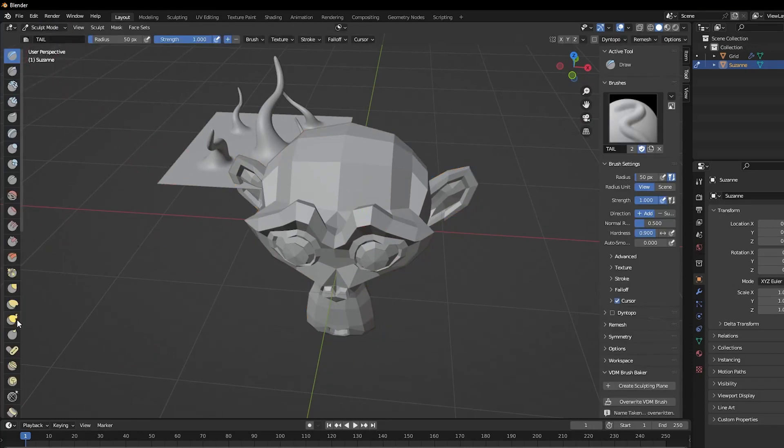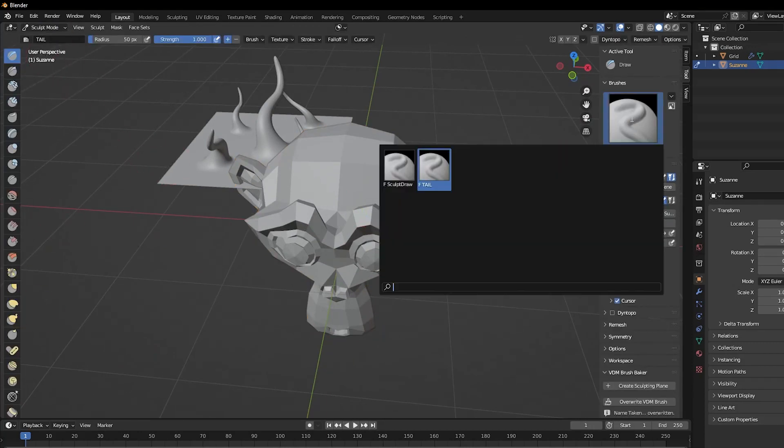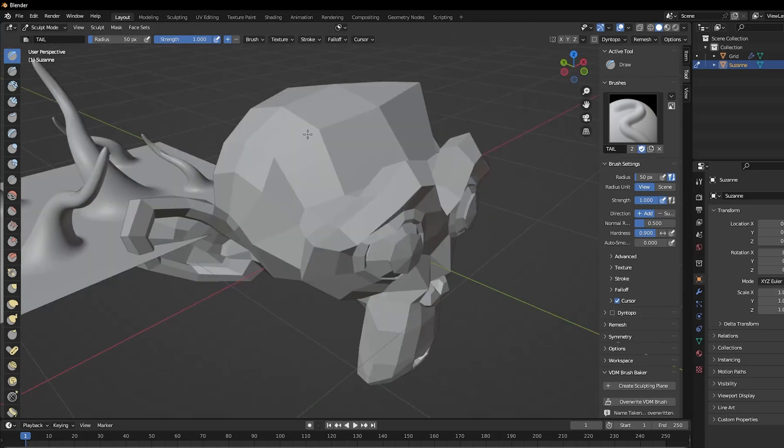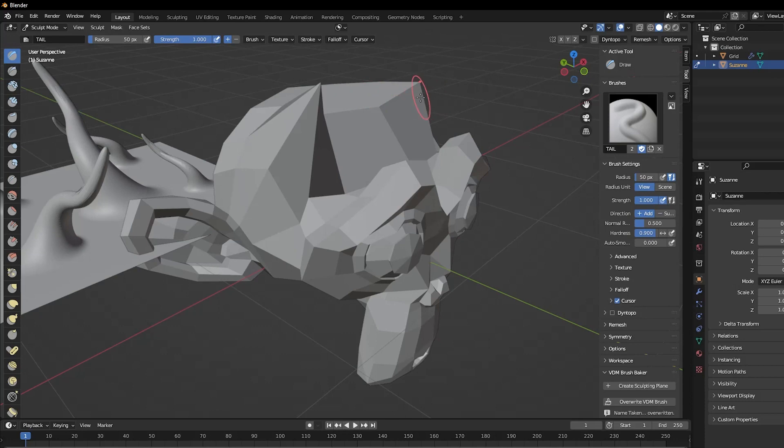And of course, you can generate more VDM brushes by adding more planes and rendering the sculpt that you make. And that's really all there is to it.